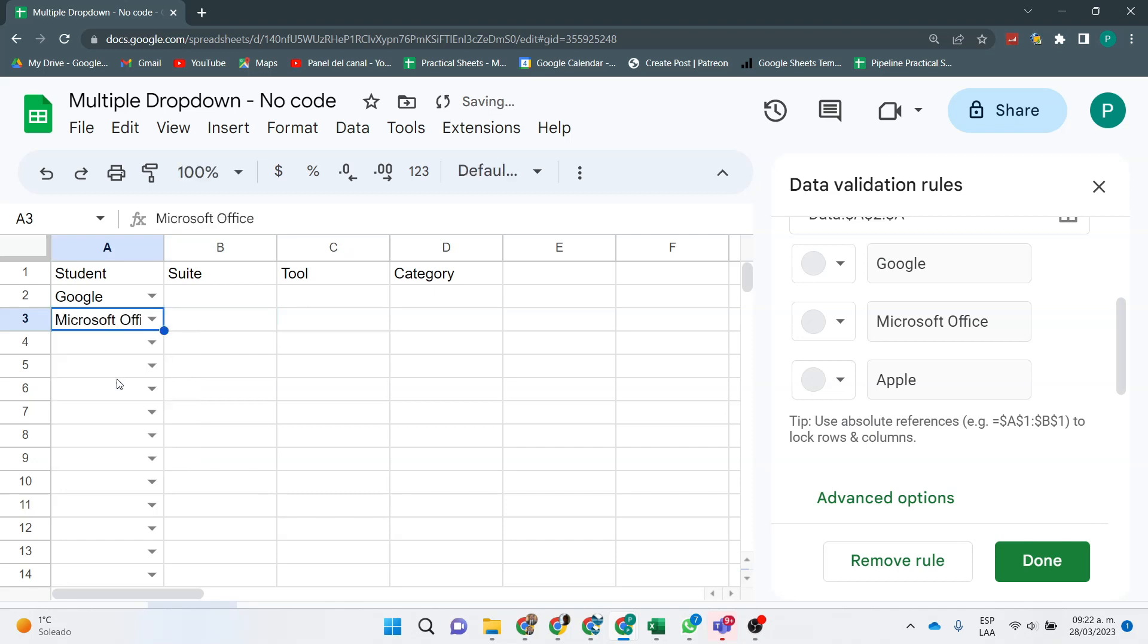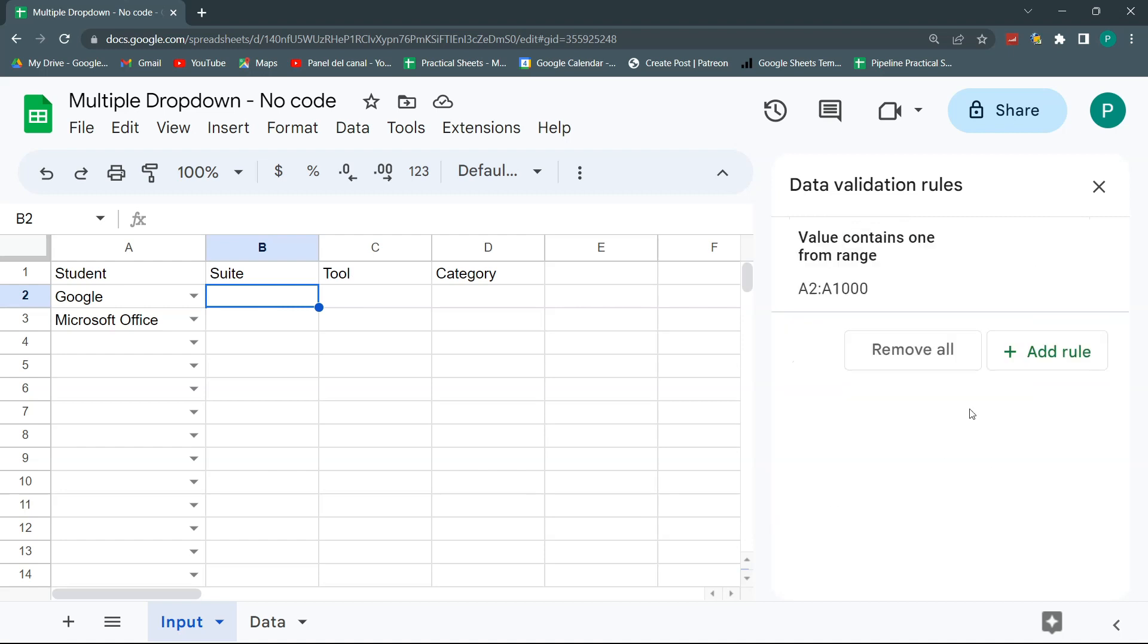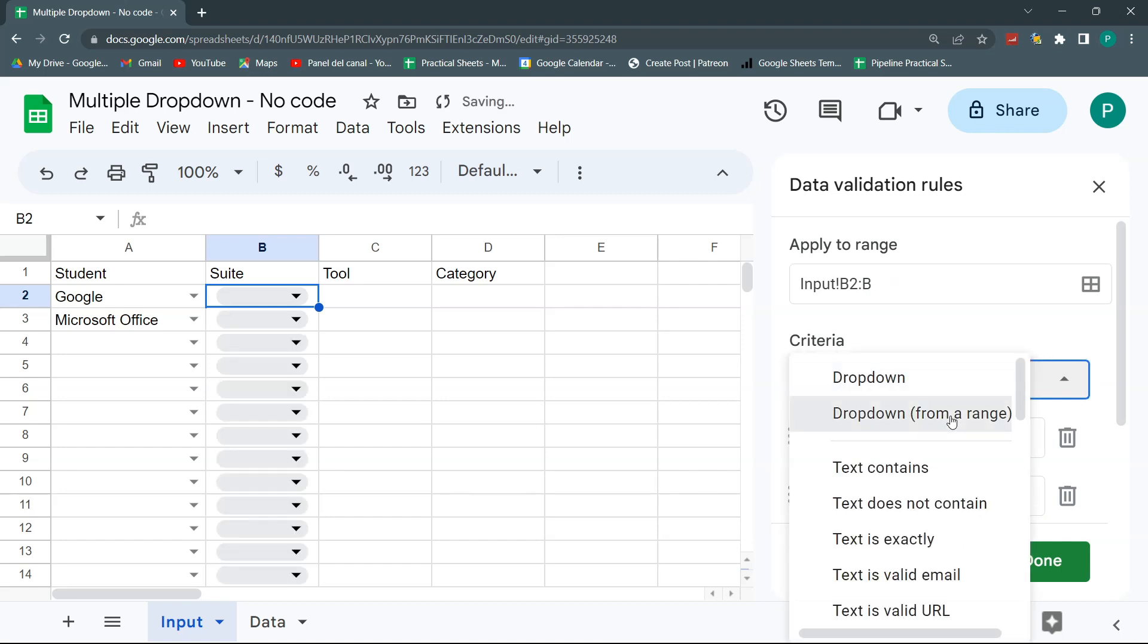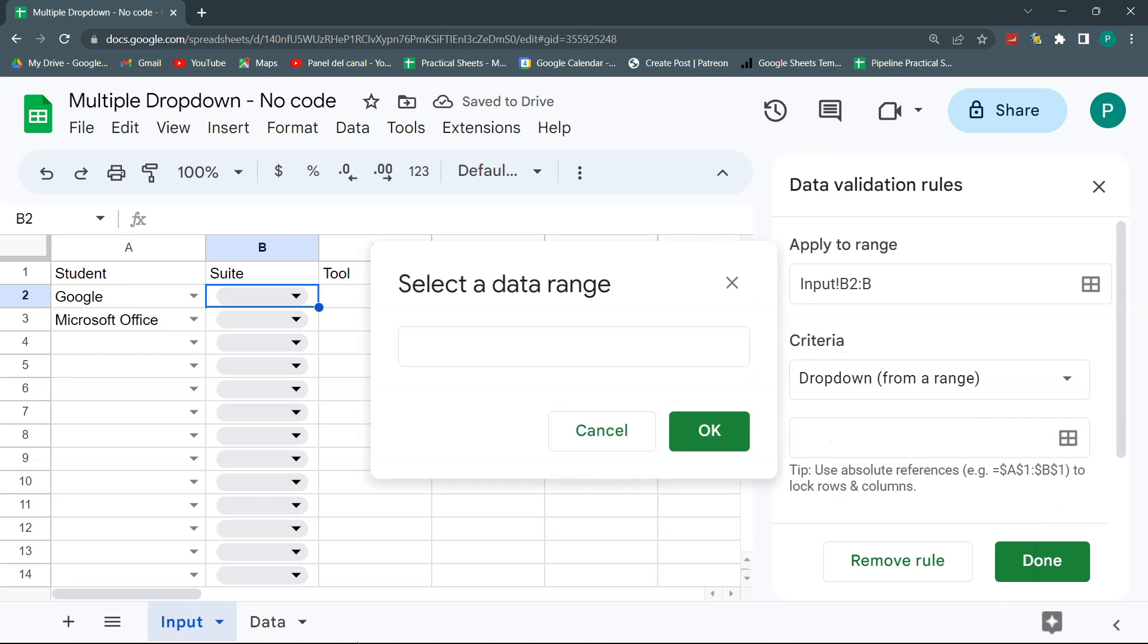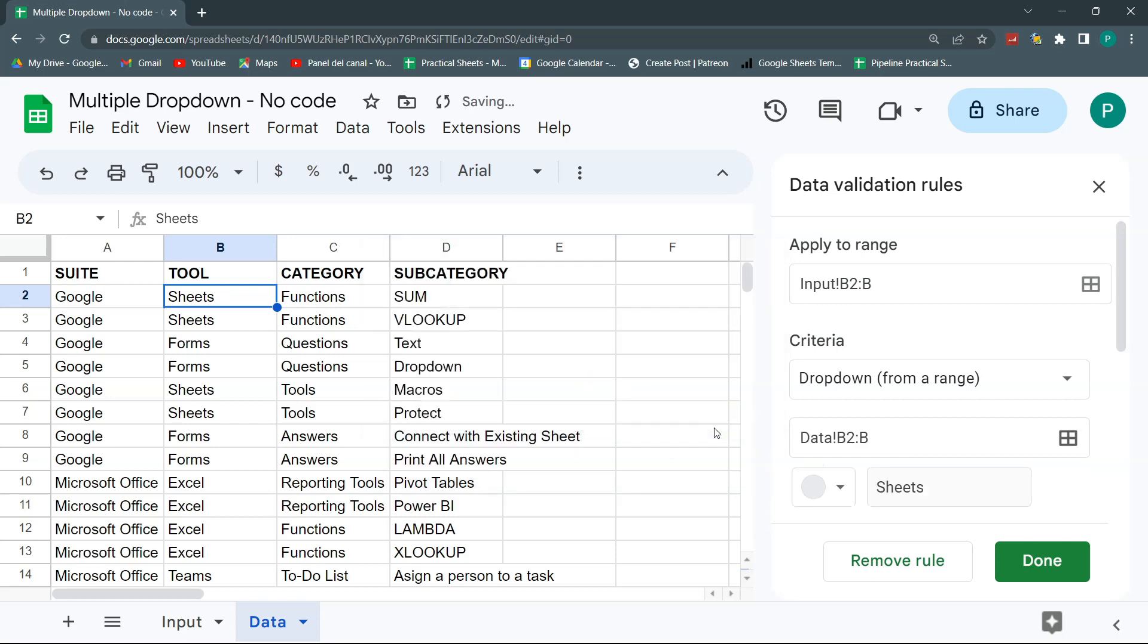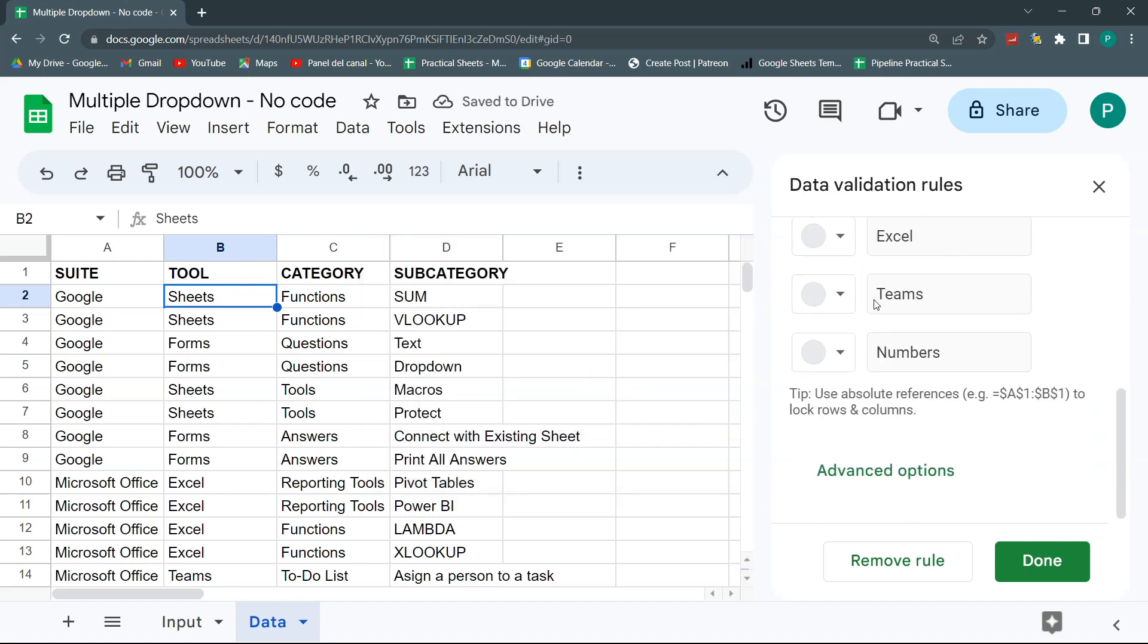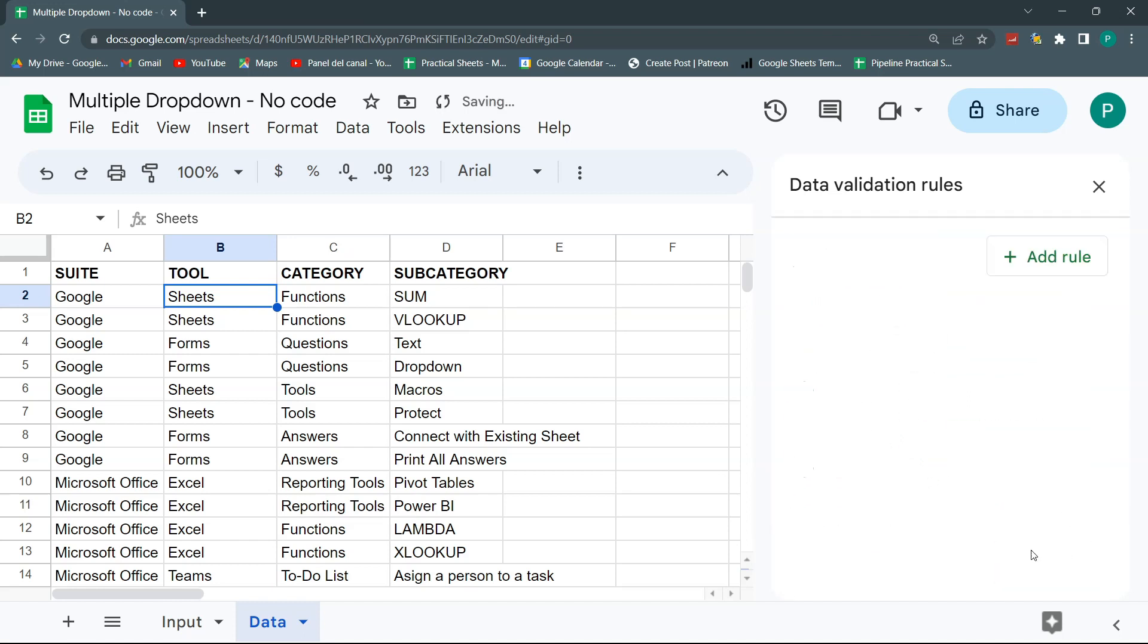We can go to the second one, that this is where the fun comes in. So for the second one, we could do the same for now. So let's do another data validation. So here we can go to done, and then add a new rule. It will be B2 up to B, like the other one, and the criteria will be dropdown from a range again. And for now, we could go here and start on B2, data B2, and go colon B, up to the last row.